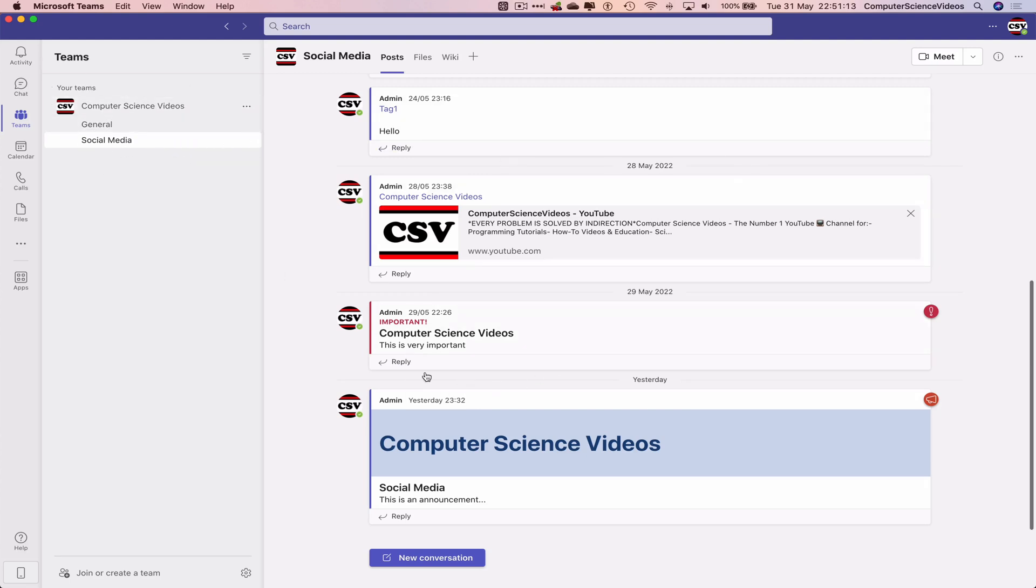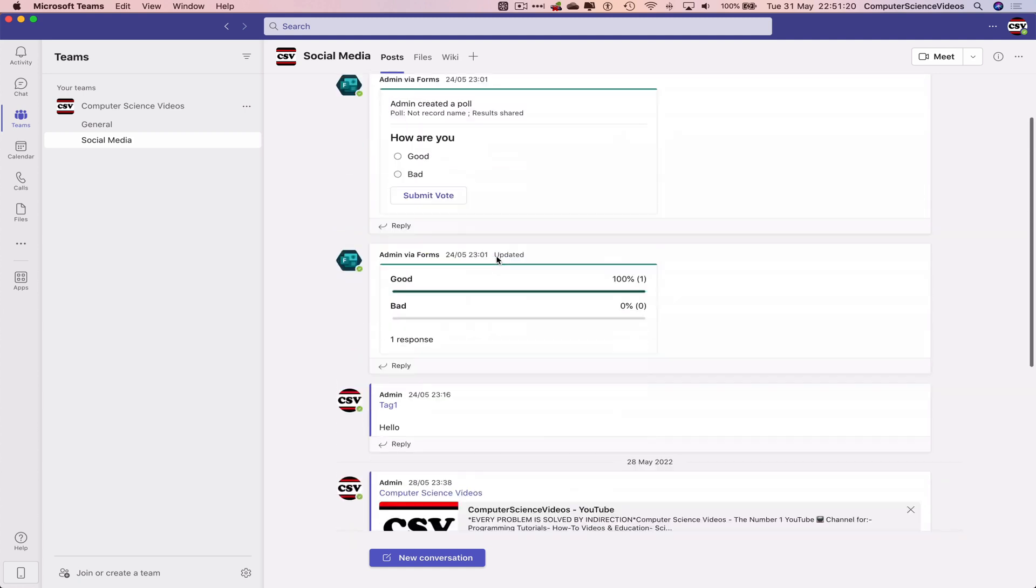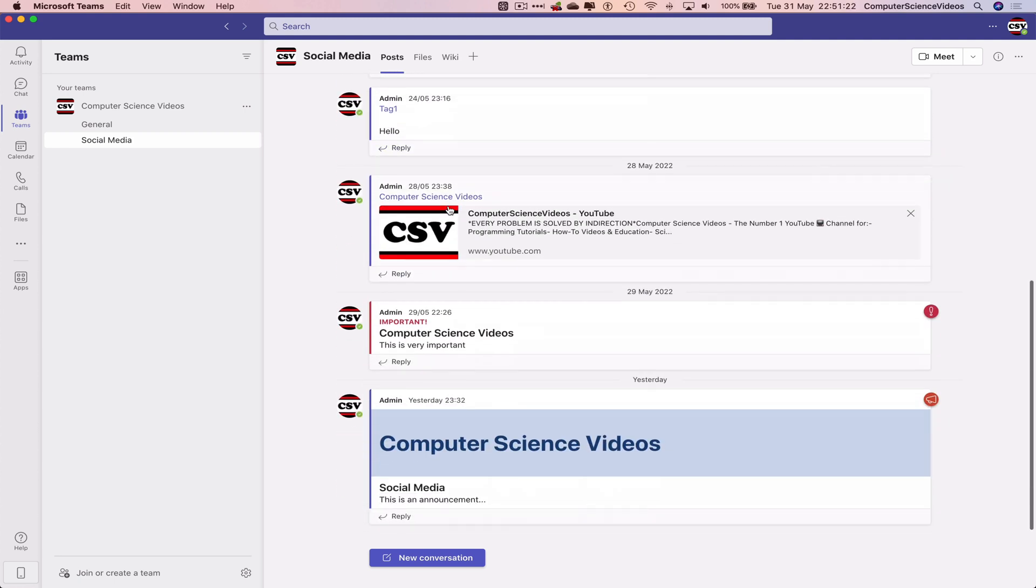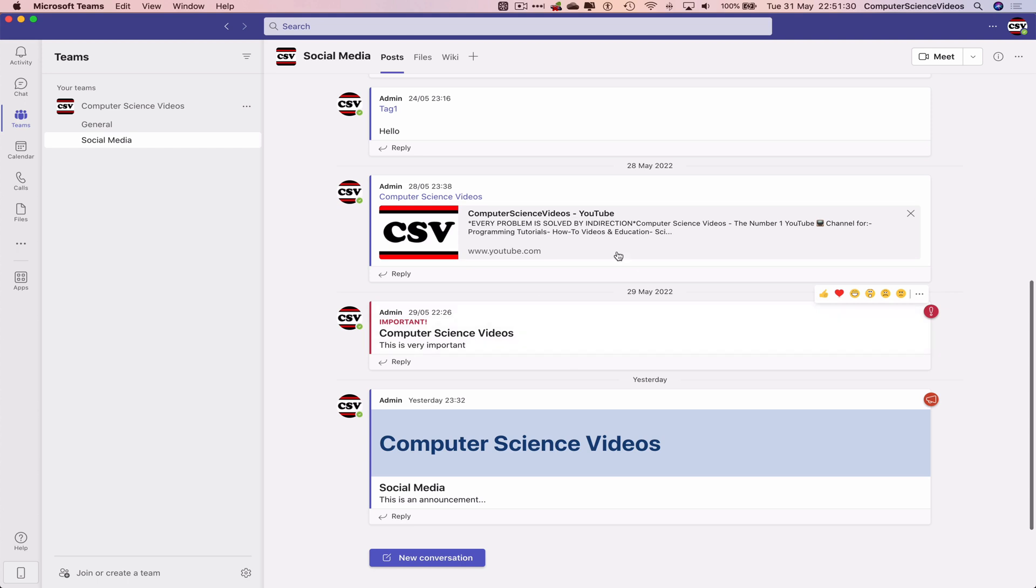Let's just go to social media. We have been posting frequently across the last tutorial or the previous tutorials. As we can see, we have demonstrated how to tag, share a link, a conversation with high importance, and an announcement.